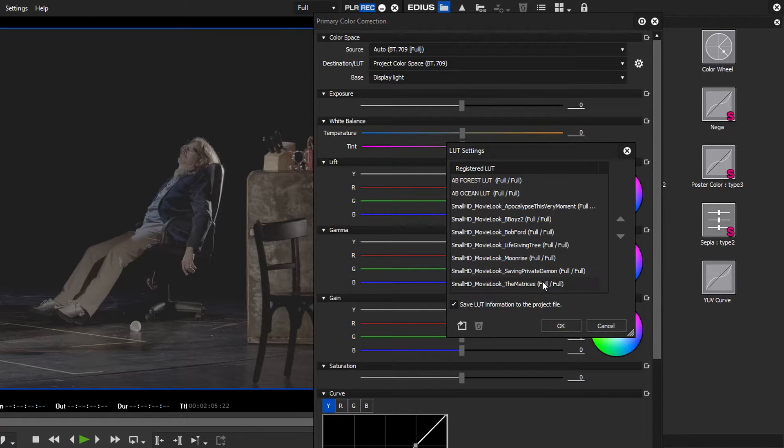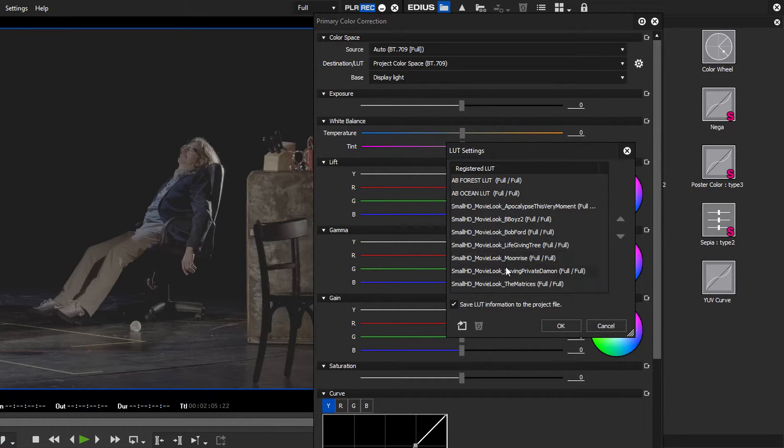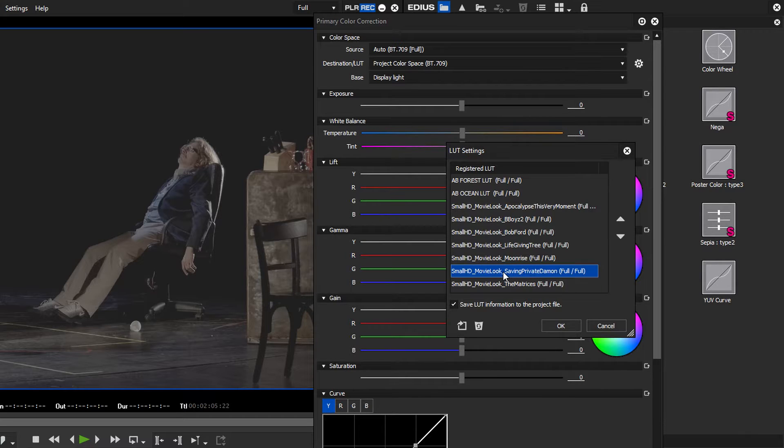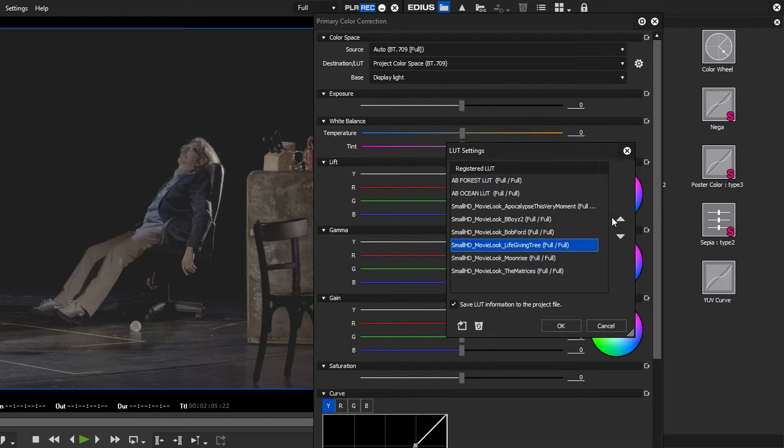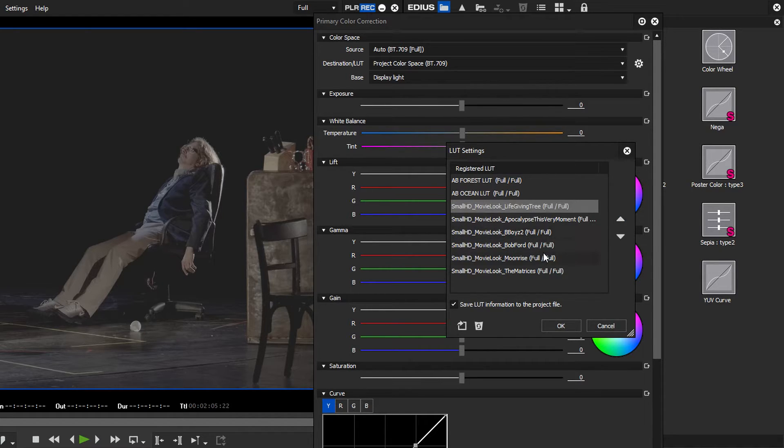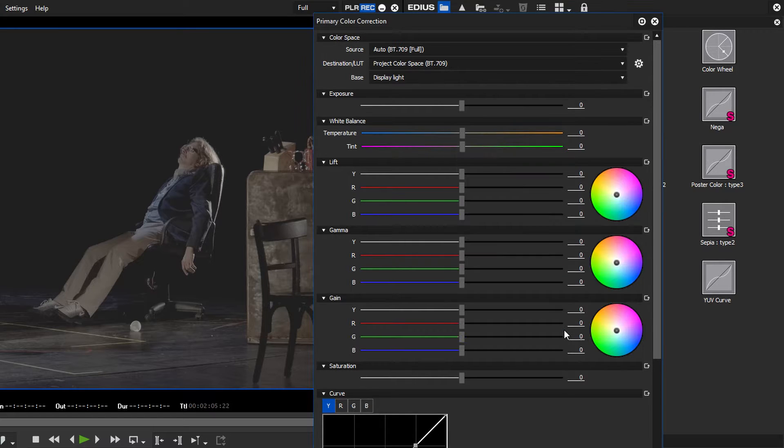In the same dialog box you can also delete lookup tables from the list. First mark the lookup table you want to remove and click on the dustbin icon. You can also change the order in the list. Mark a lookup table and move it by pressing the up or down arrows. Exit the dialog box by clicking on OK.